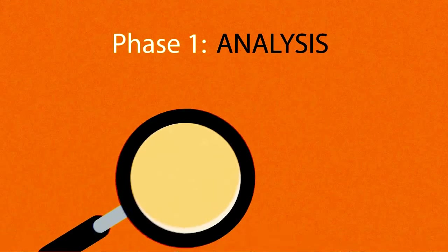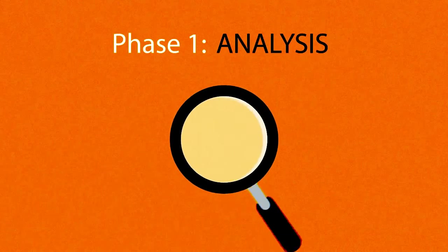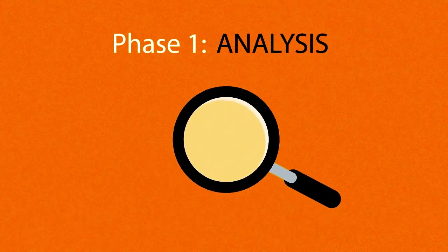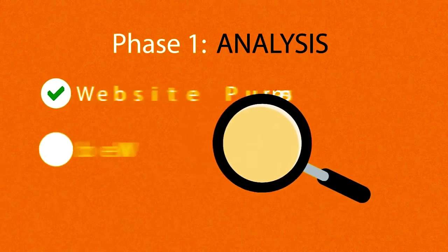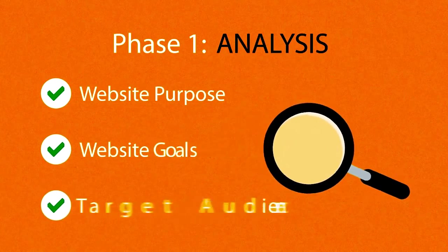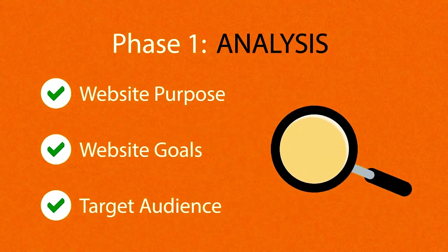The first step is always about information gathering, identifying things like the website purpose, goals, and target audience.